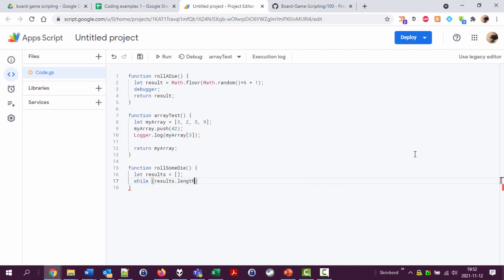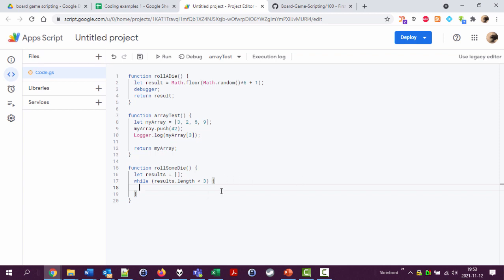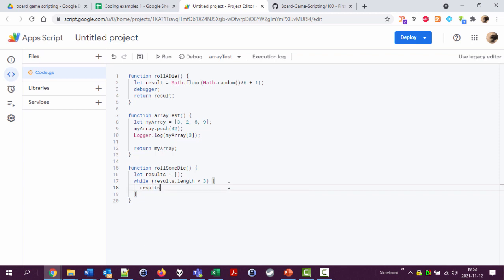This is the number of items stored in an array. While the number of items stored in results are less than three, I'm going to do something. I'm using these curly brackets to say do everything between them as long as we have fewer than three results. That is results.push roll die.